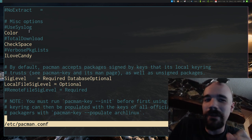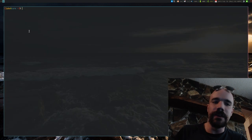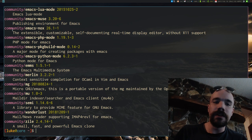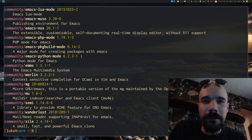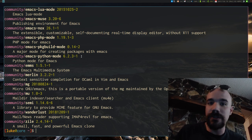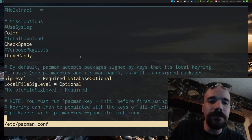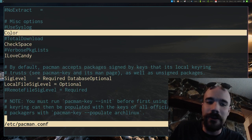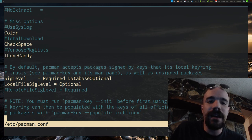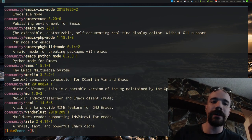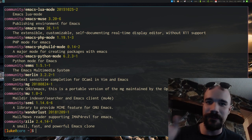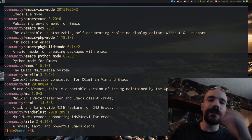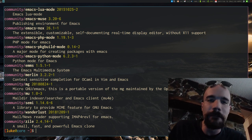First off, you probably already noticed that whenever I run a command, like search for Emacs or something like that, you'll notice that I have a bunch of color in the output of Pacman. That is not default. By default, it's actually just all white, but I really prefer having color. You can actually just put the word color in your pacman.conf file, and that will generate either bold text or different kind of color. It makes it a little more readable, so you can see what's going on. I just prefer it.